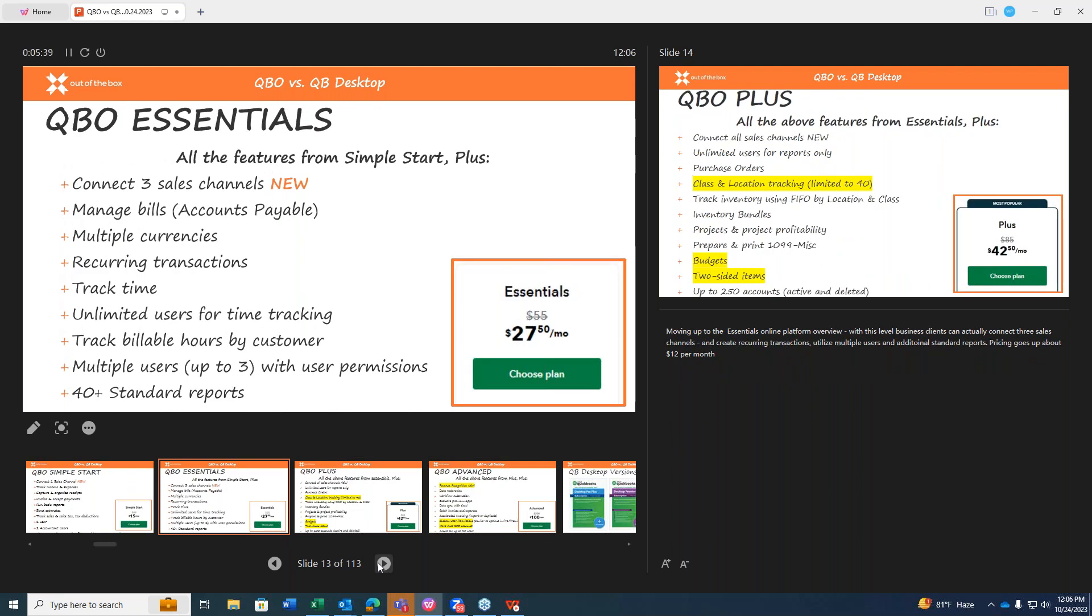Moving on up to the Essentials Online platform. At this level, business clients can actually connect three sales channels. You can create recurring transactions, utilize multiple users, and additional standard reports. The pricing goes up maybe $12 a month, so it's still a really reasonable price structure.